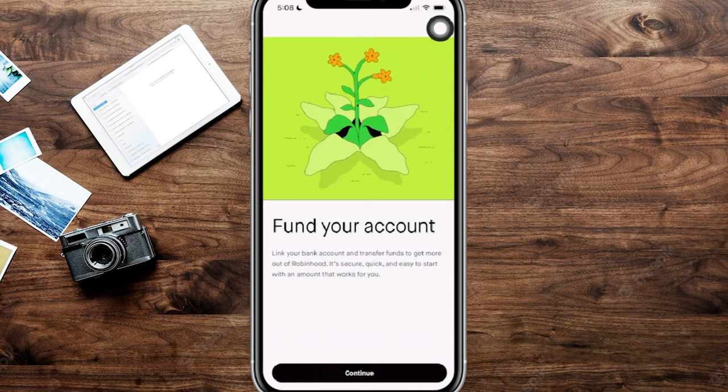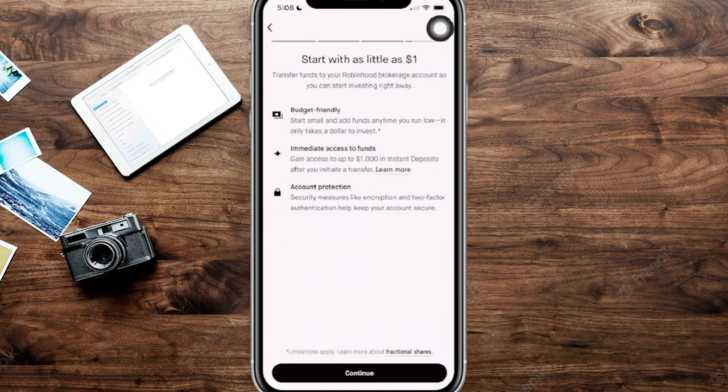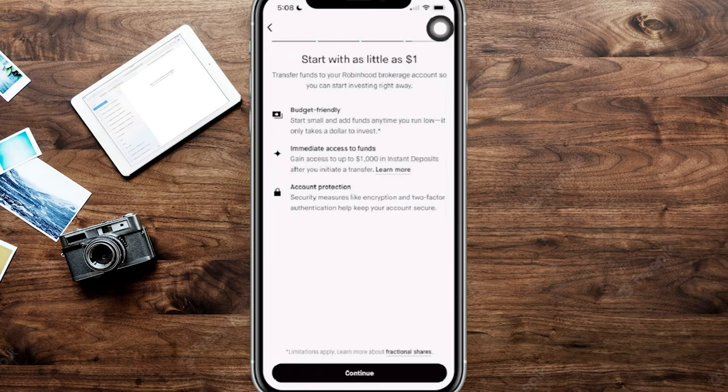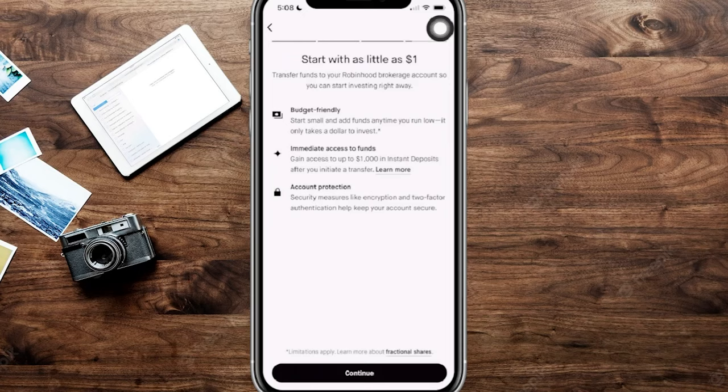From right over here, you can see it says to fund your account. From here, we're going to go ahead and link a bank account and transfer funds, so we're going to click on continue at the bottom. You can see right over here, you can start with small amounts. You can actually have instant access up to $1,000 in instant deposits, getting transferred obviously from your regular bank account. Now we can click on continue here at the very bottom.